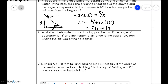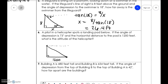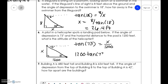A pilot in a helicopter spots a landing pad below. The angle of depression is 73 degrees and the horizontal distance to the pad is 1200 feet. What is the altitude? Using opposite over adjacent, tangent of 73 equals x over 1200. So 1200 times tangent of 73 equals x, therefore x is 3,935 feet.